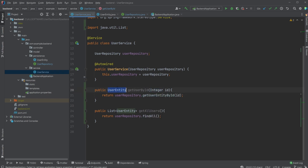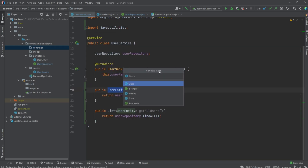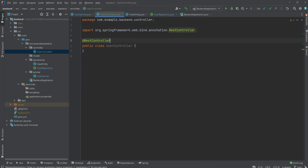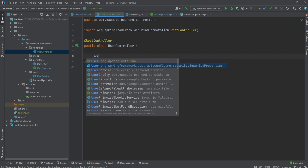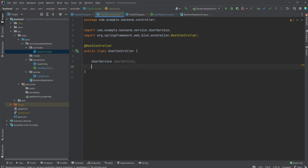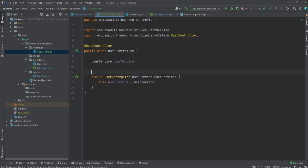For now we would just return null if no user is found, which could be okay but it's not the best approach. We would now inside our controller create a new Java class called UserController and annotate it using @RestController. We'll need our UserService, which is going to be auto-wired using constructor injection.